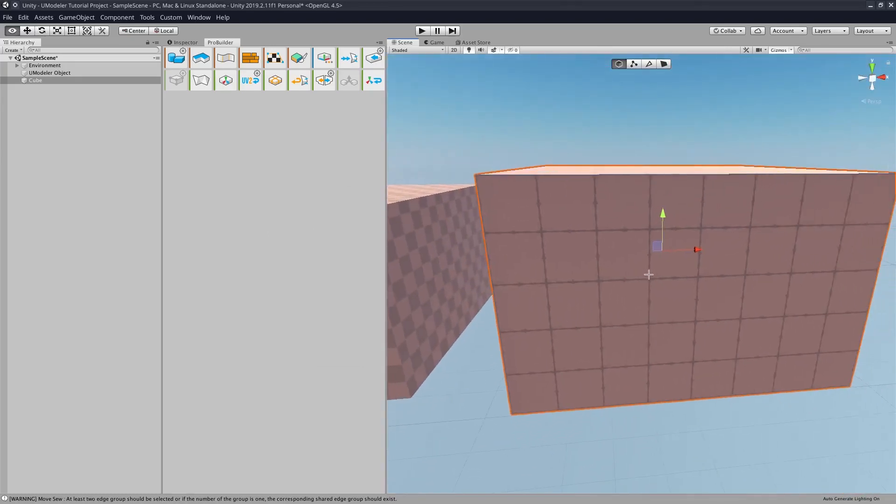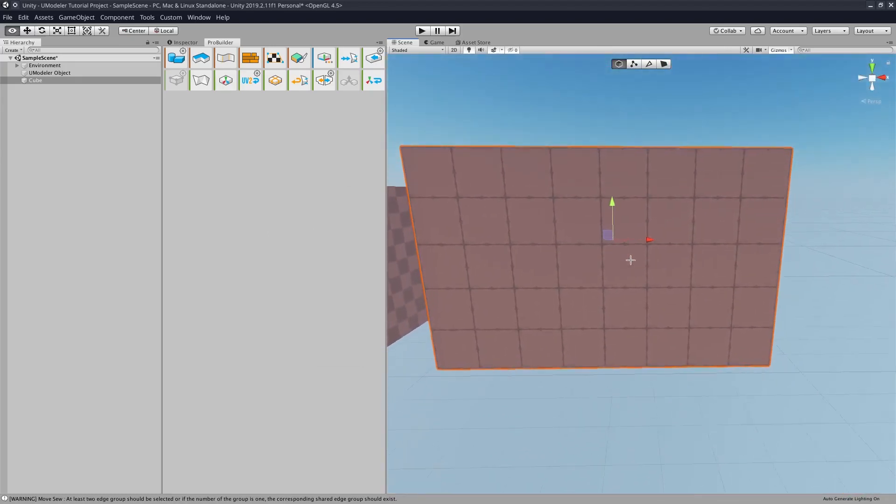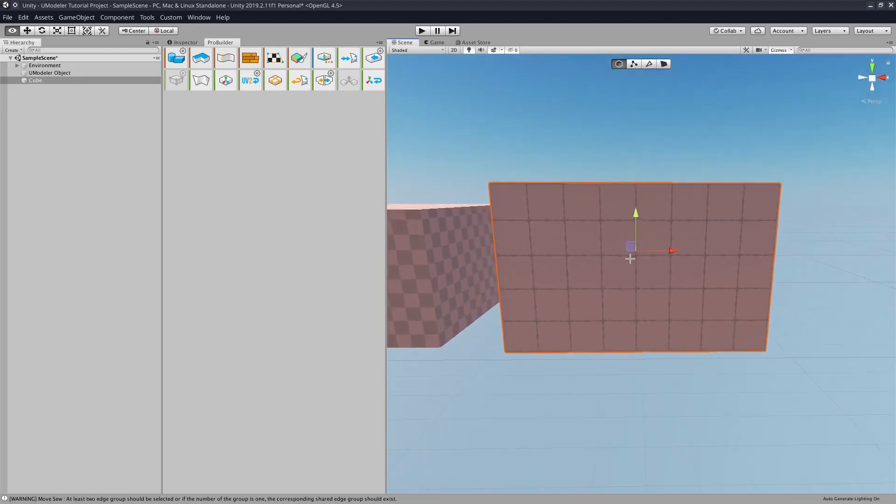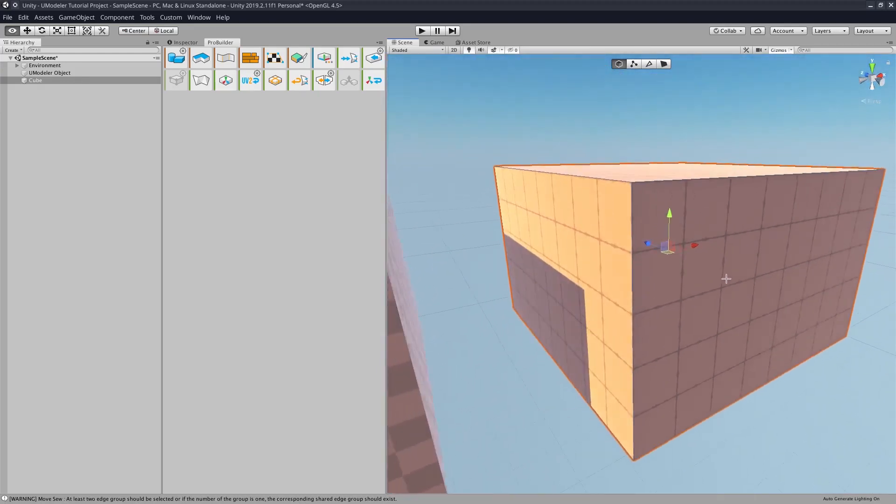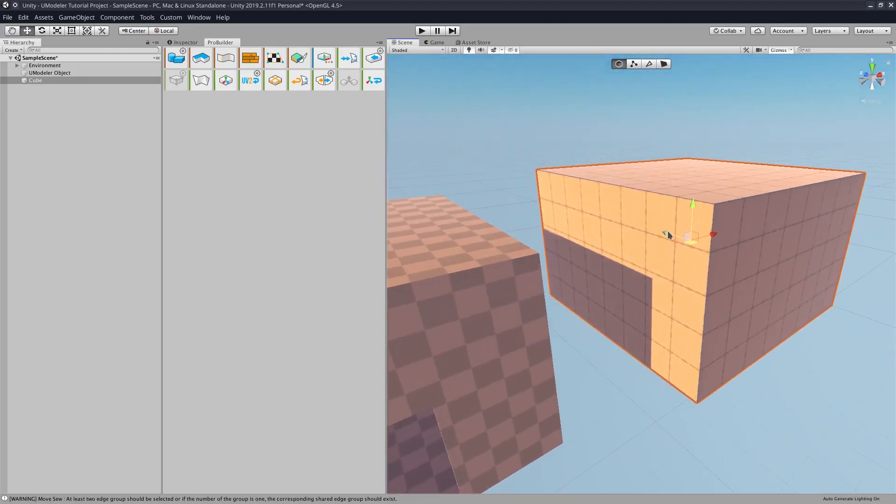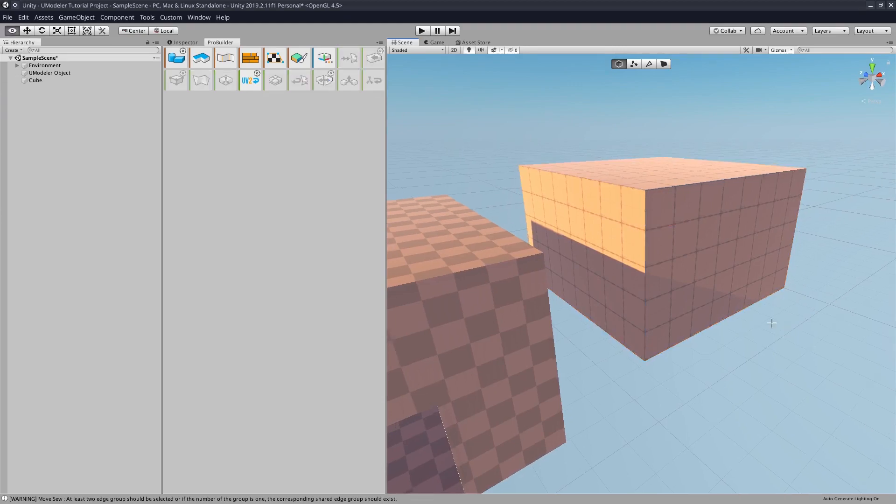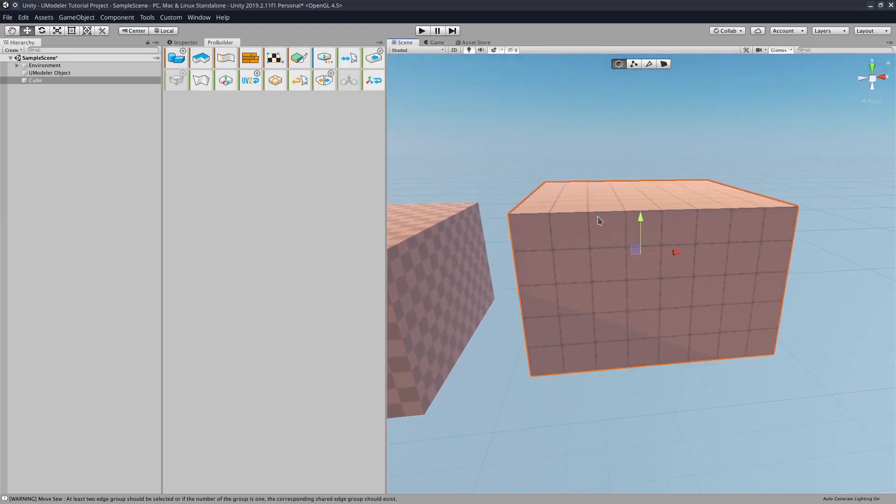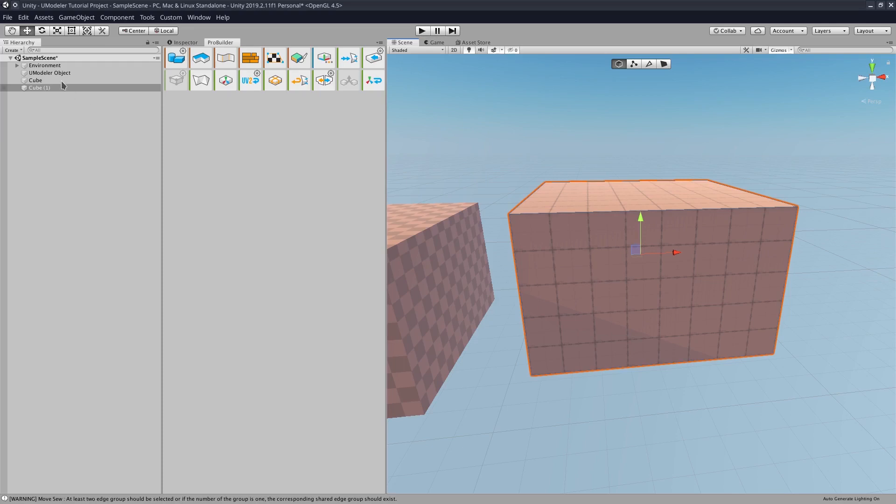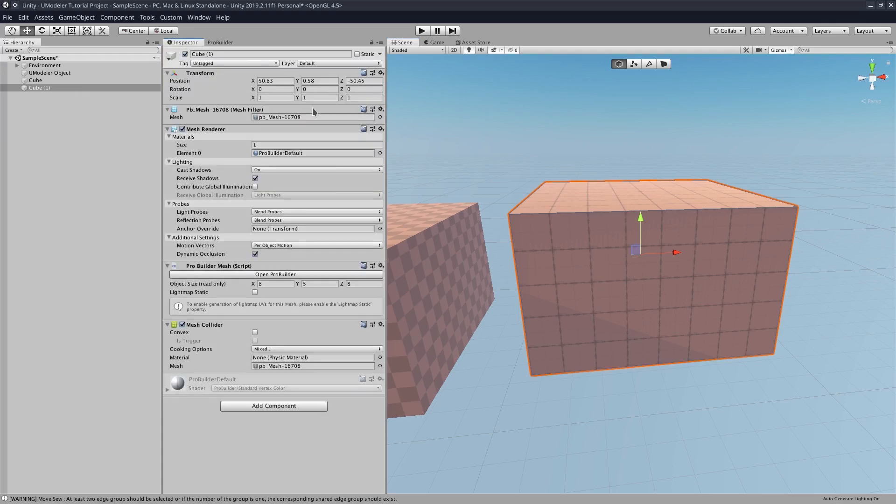So we have a box that has an outside. So if we wanted to make this box also have an inside, what we would do is we would click on the box, hit Control-D, that duplicates the box, and then we will go make the box a little smaller.